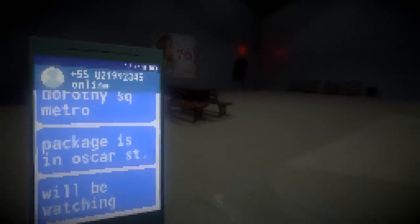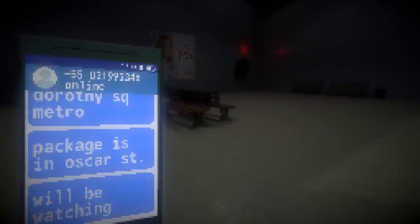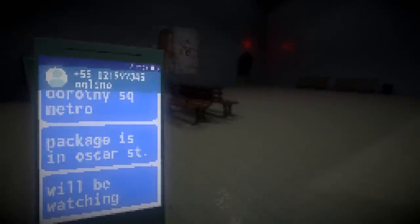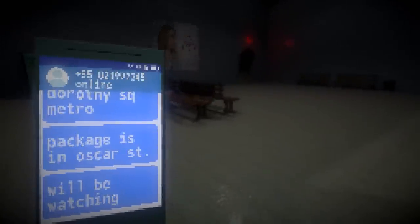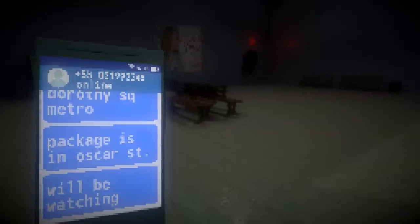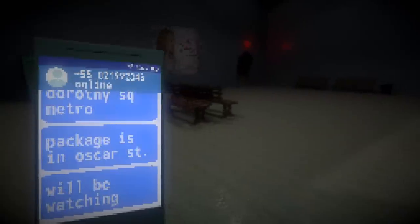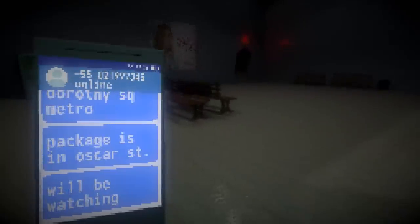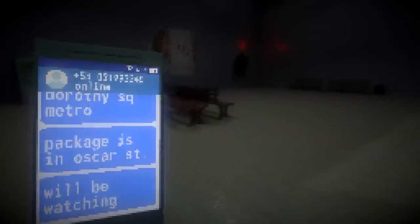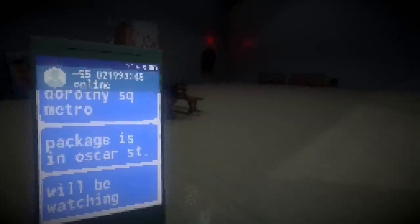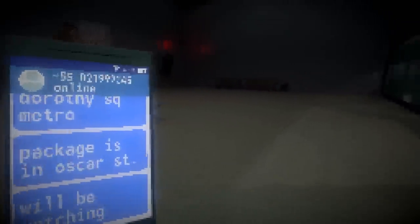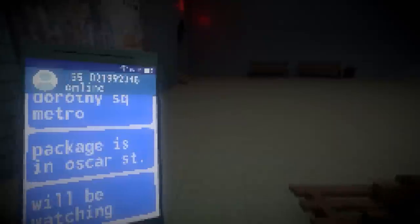Hold right mouse button to interact. Okay, so let's see. Dorothy Square Metro, package is in Oscar Street. We'll be watching. Right, well, this is kind of familiar to me. If you've seen the Black Mirror episode, you probably get the concept. If you want to play this, you certainly can. It's free. Just look down below in the description. This was made for the TV game jam, where the game had to be inspired by a TV episode.